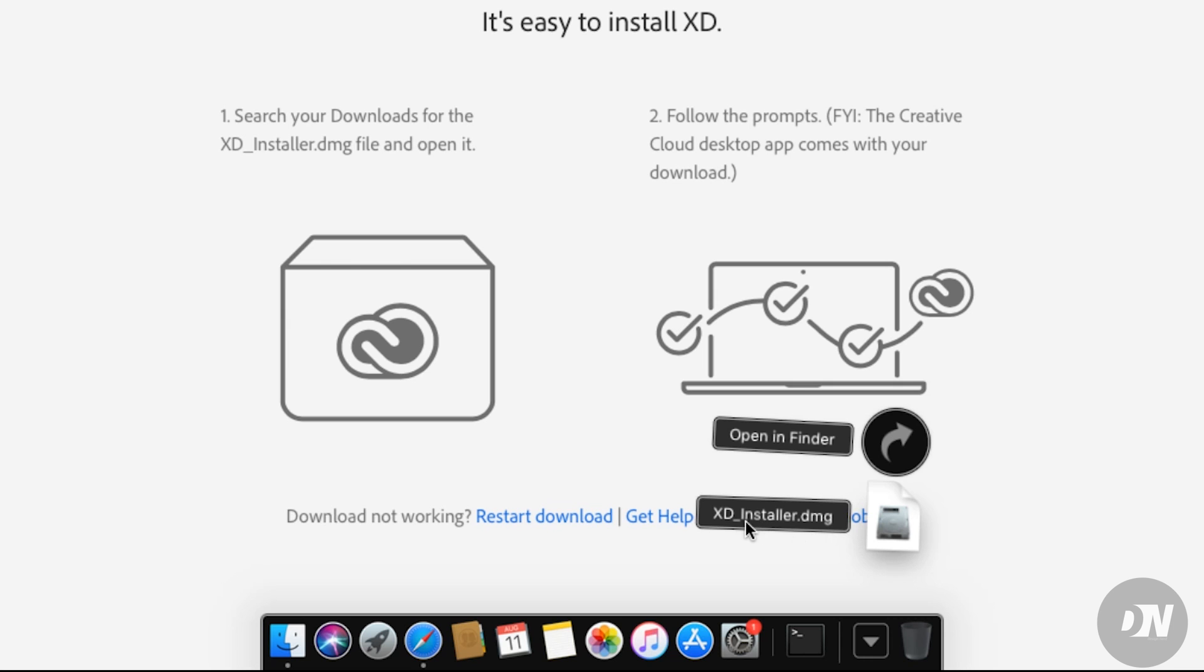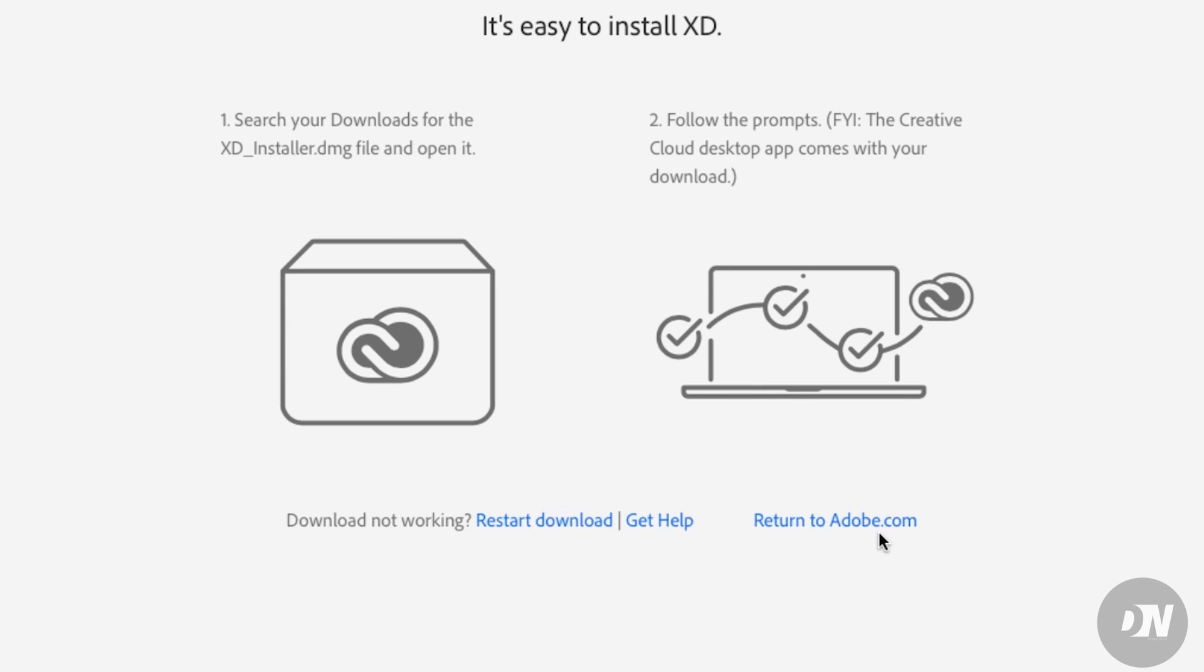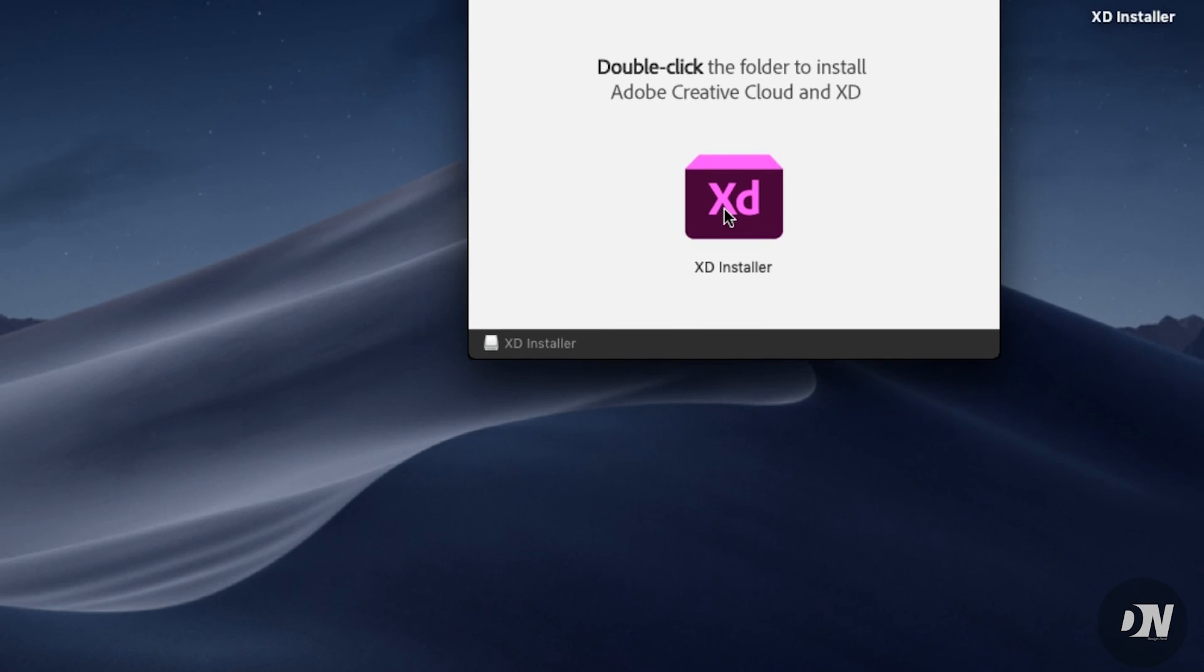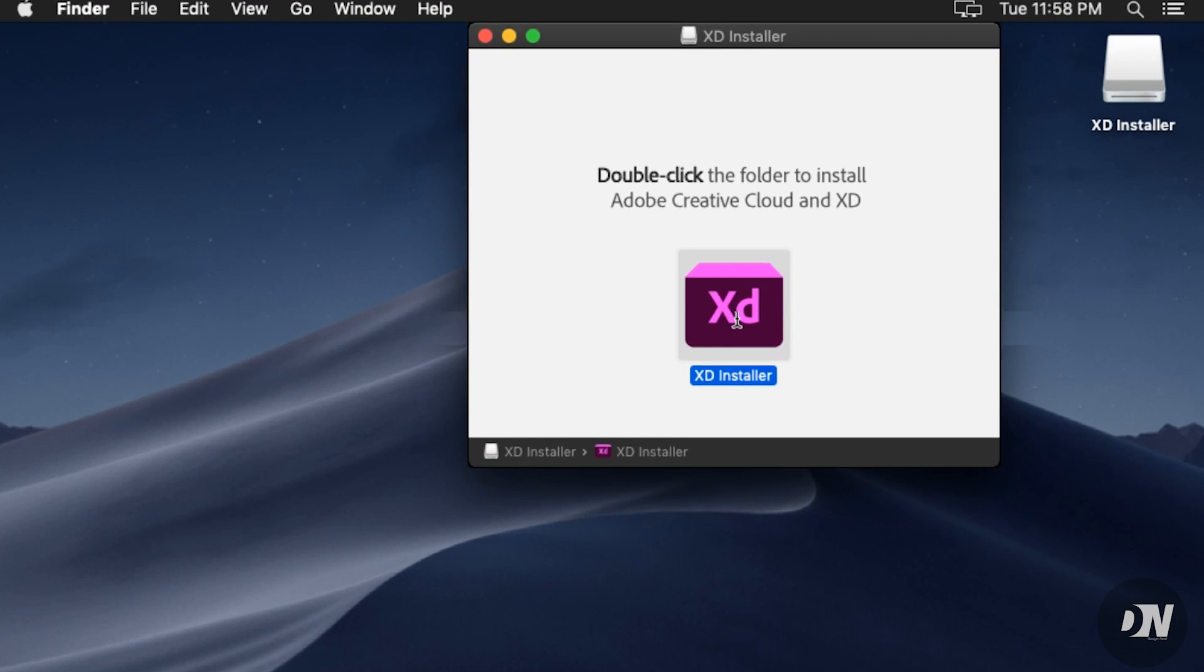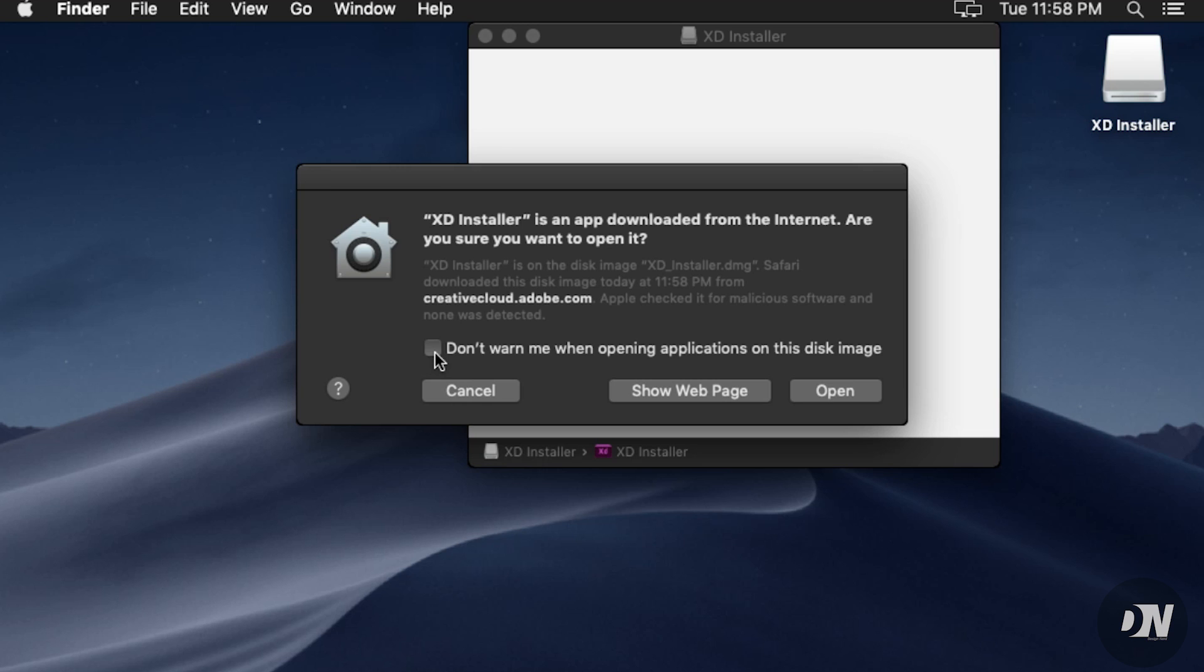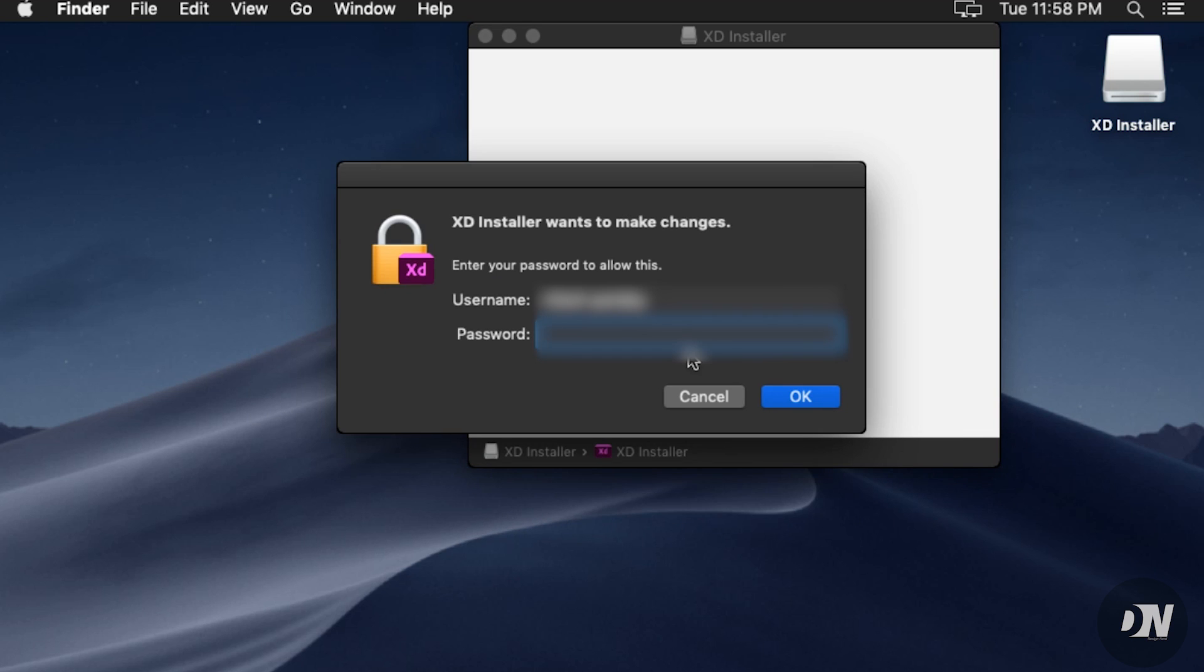You'll see XD Installer.dmg, so double-click here. Click 'Don't warn me,' then open, and enter your macOS password.